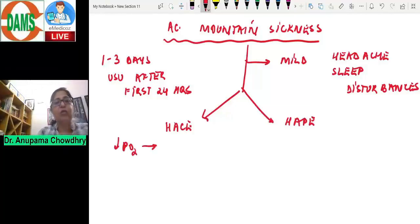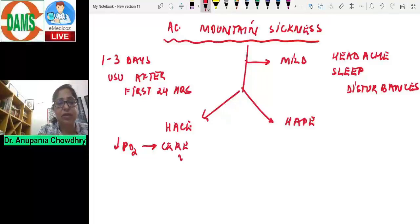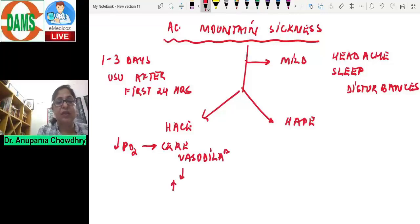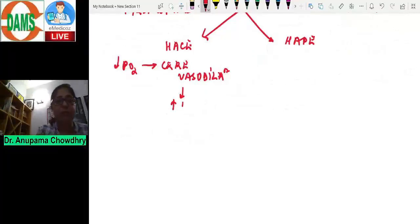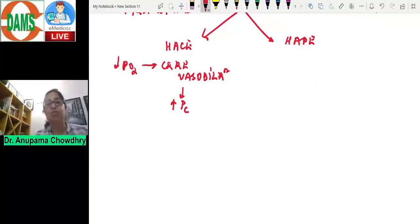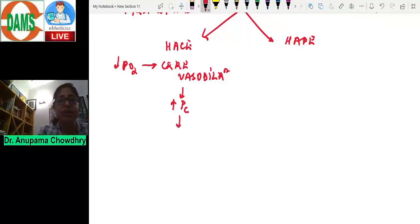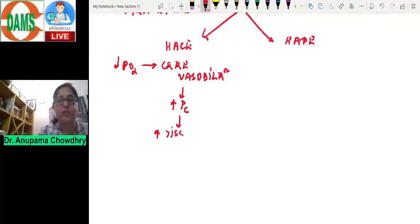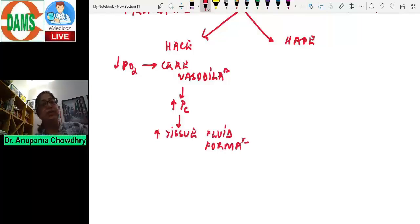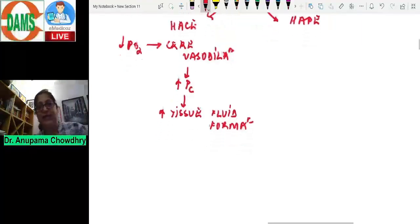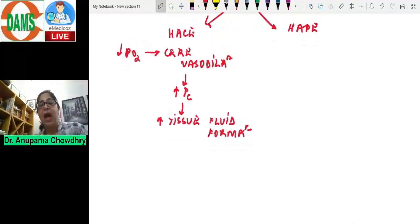Cerebral vasodilation increases blood flow, which increases the hydrostatic pressure of the cerebral capillaries, which in turn increases tissue fluid formation. This is the mechanism of high altitude cerebral edema as part of acute mountain sickness.